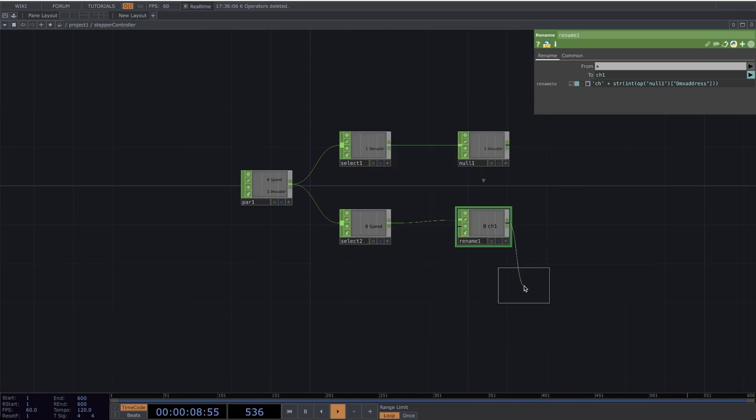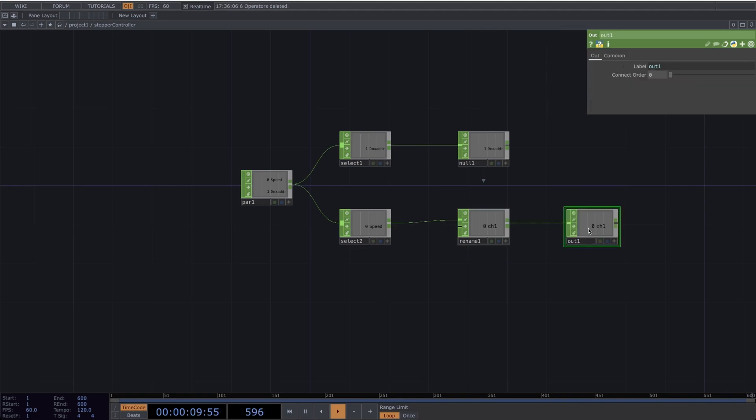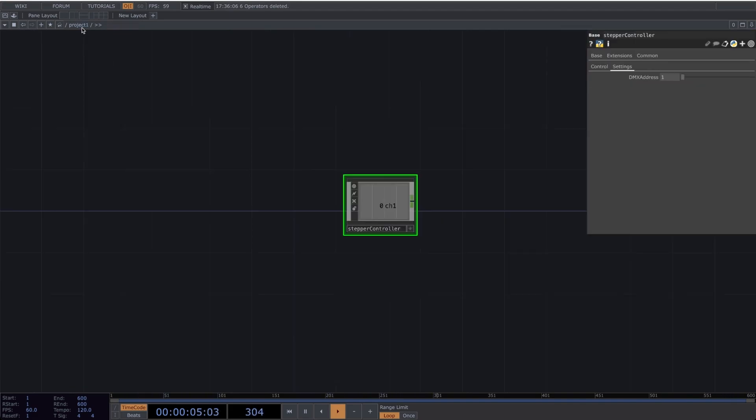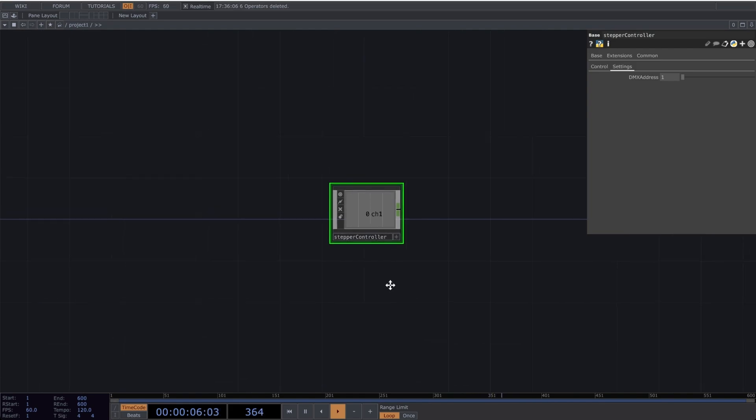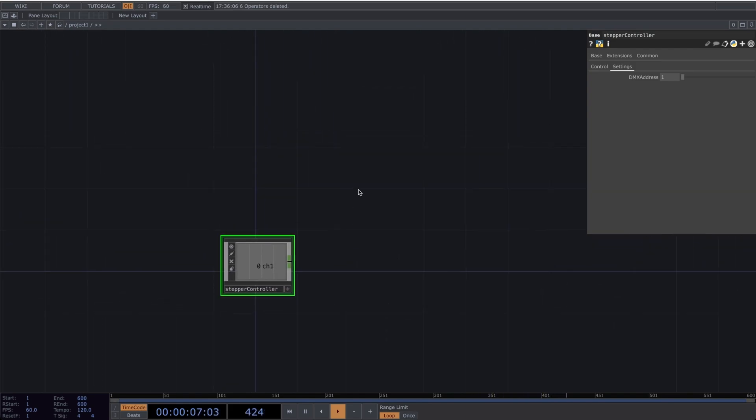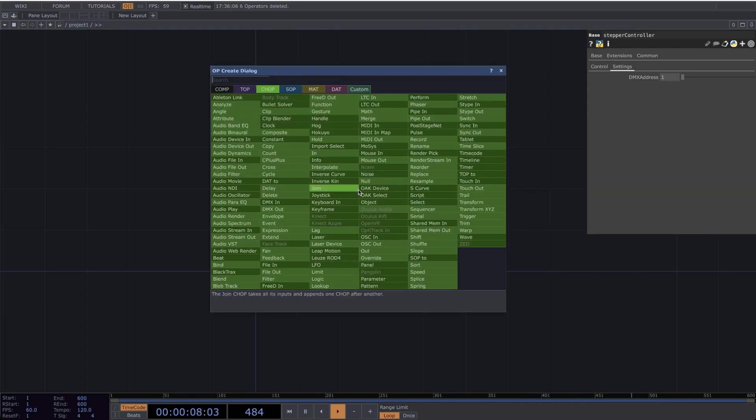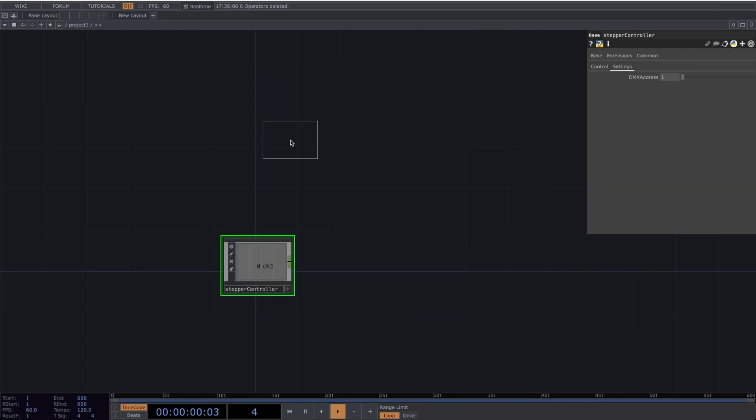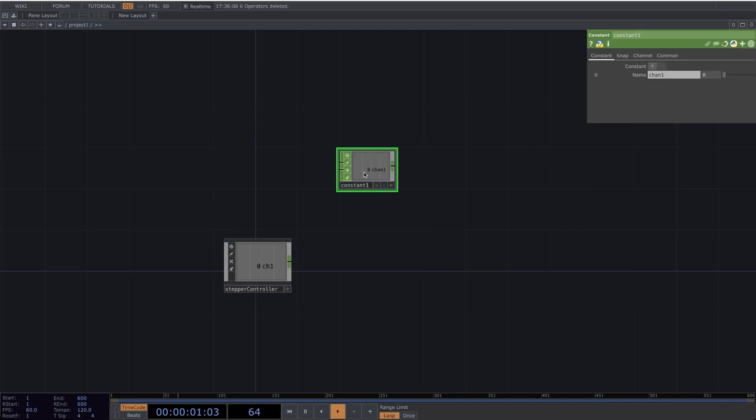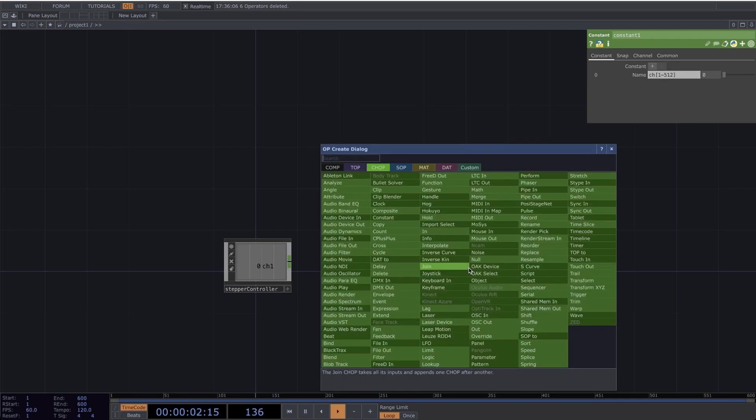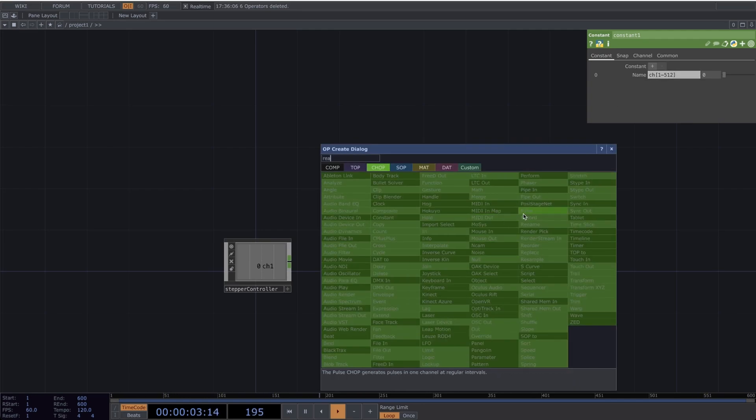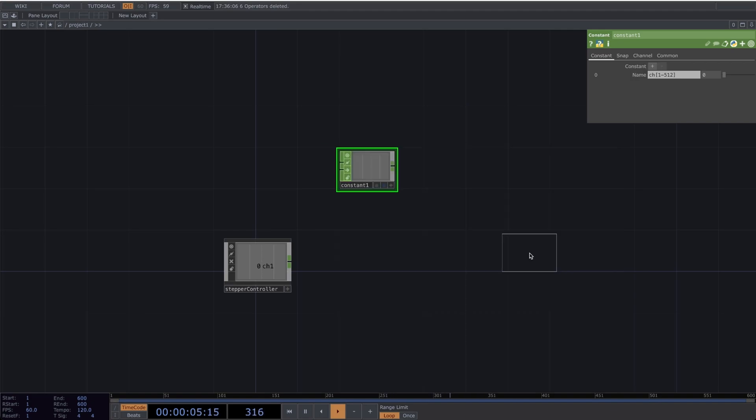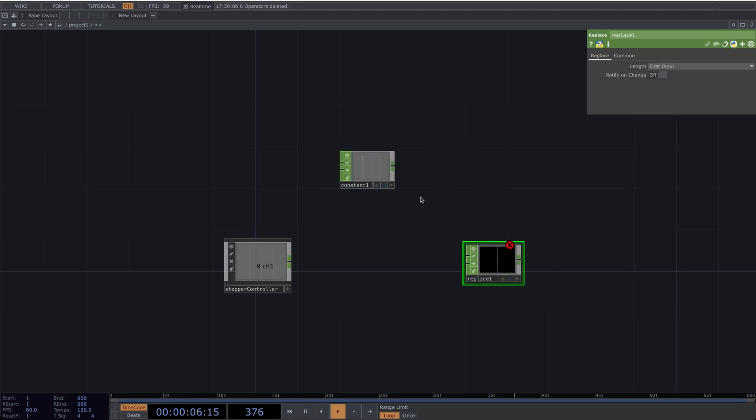Let's make an Out. Now let's go back to the main project. Here add a Constant. I will define all 512 channels of the DMX Universe, but leave it at 0.